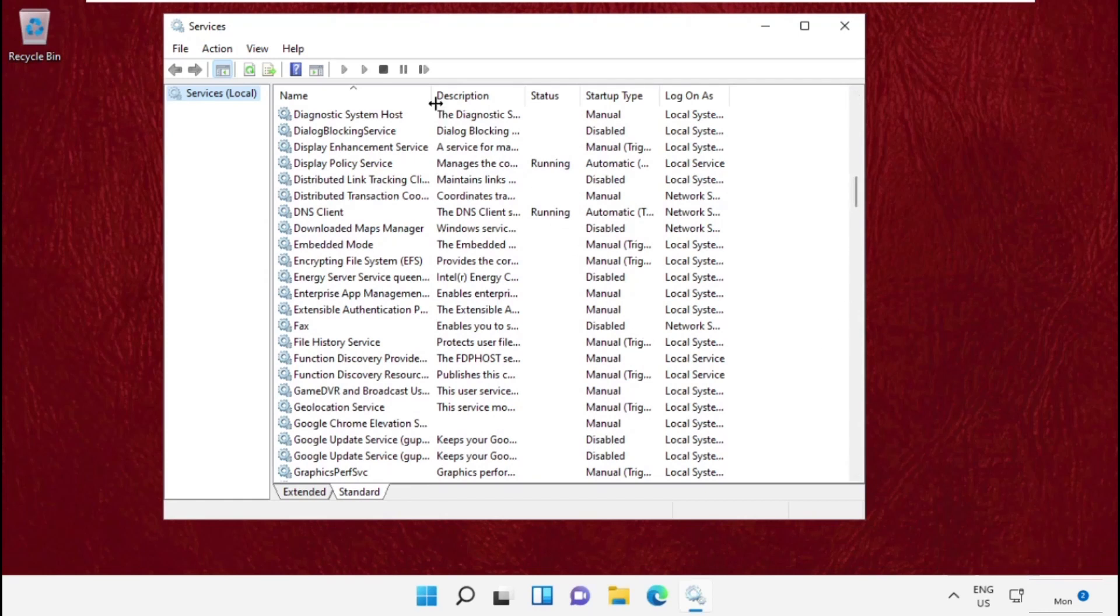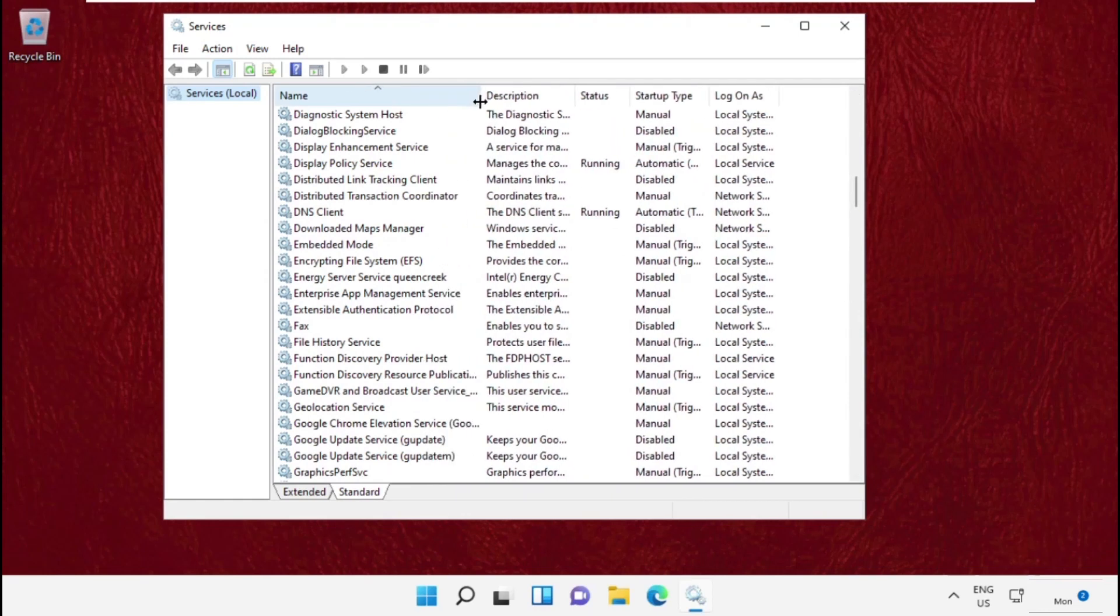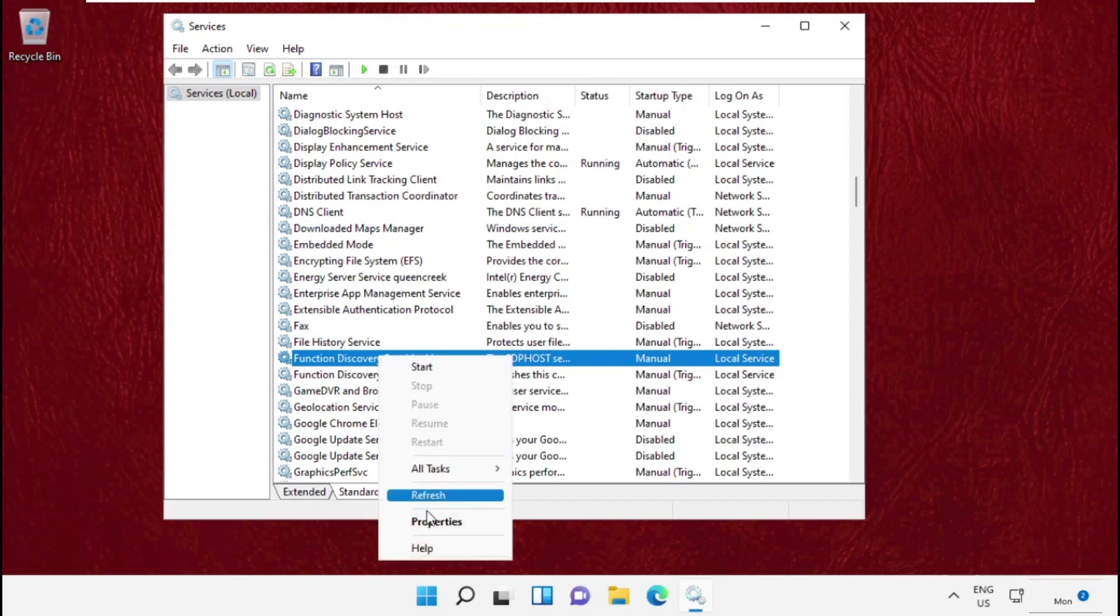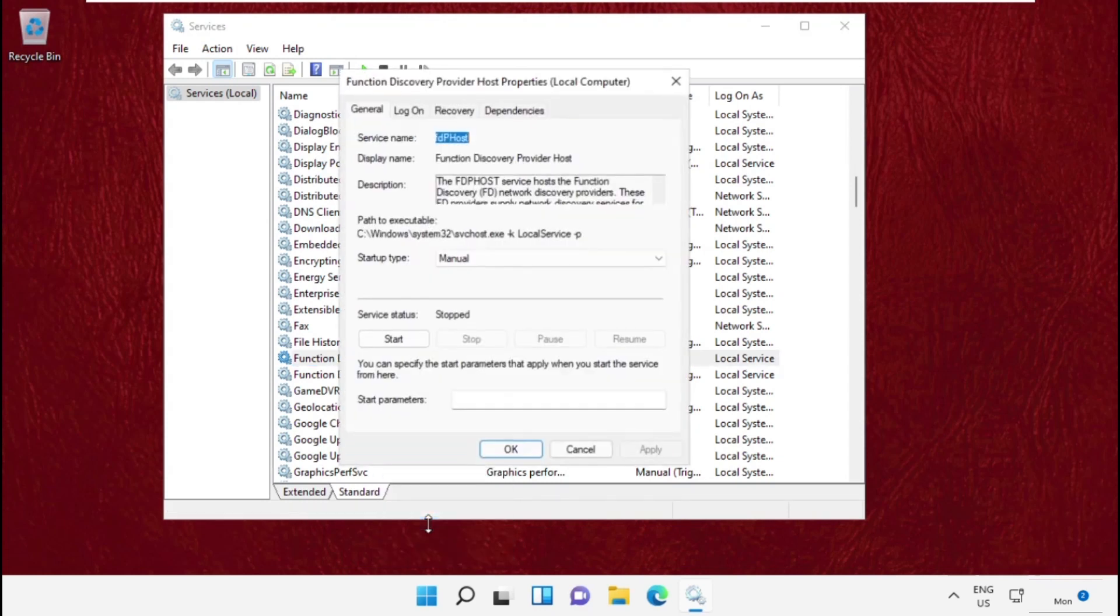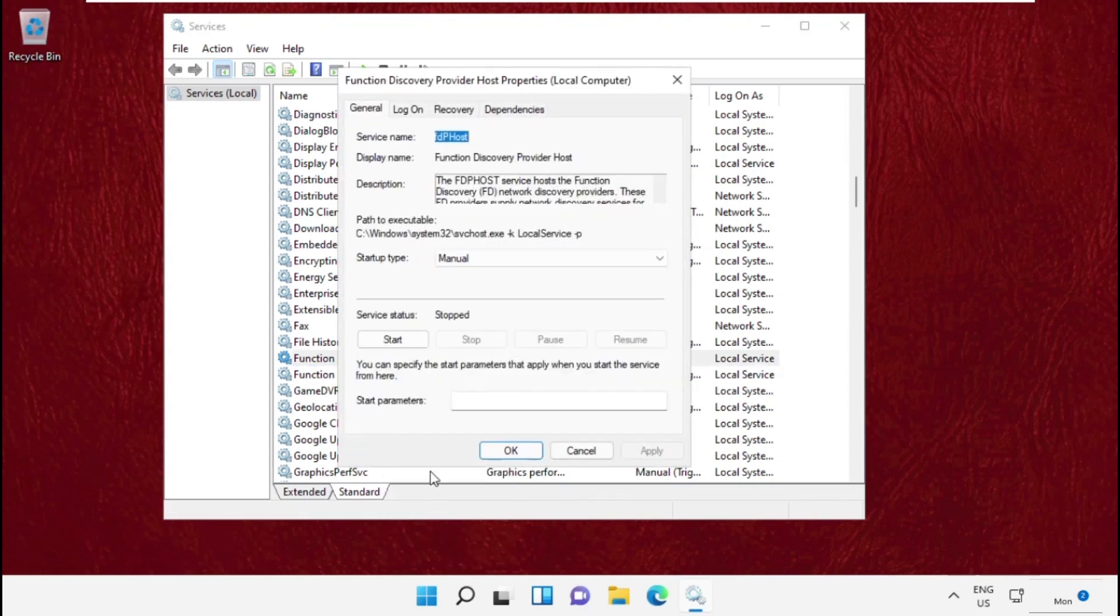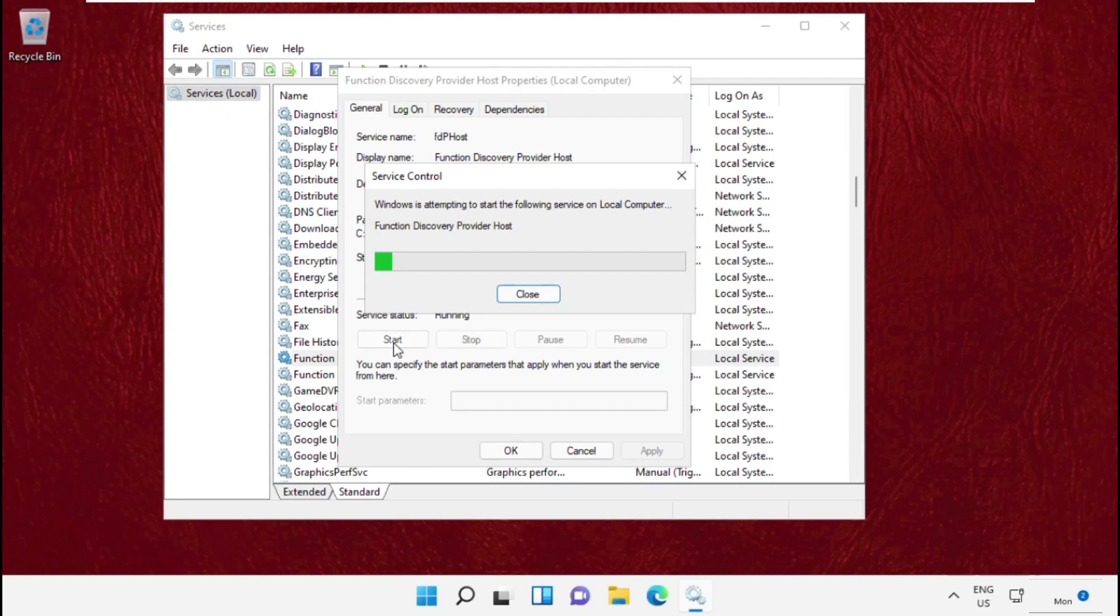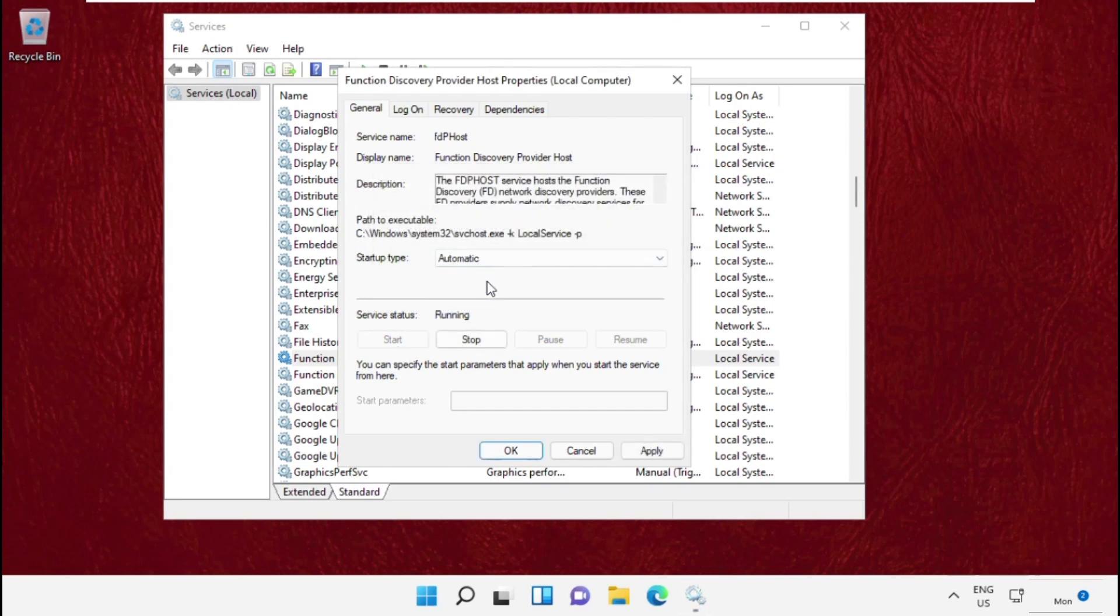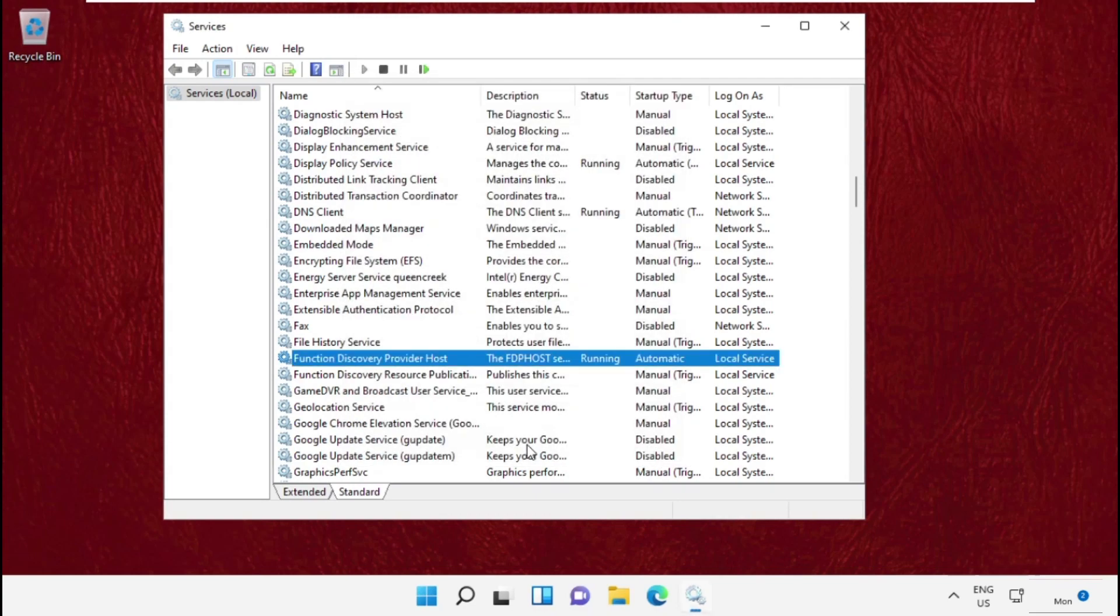On this window, just scroll down and search for Function Discovery Provider Host. Right-click on it, select Properties, and click on Start. We need to start this service. For that, from the Startup Type, set Automatic, and then click Apply. Click OK.